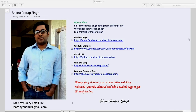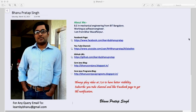A brief about me: I come from a mechanical background and work as a software engineer. I have a Facebook page and YouTube channel, so you can subscribe. There's a good playlist for all topics required as an automation engineer, a GitHub repository with all my source code, and for any query you can mail me at learnmybhanupratap@gmail.com or ping me on my Facebook page.